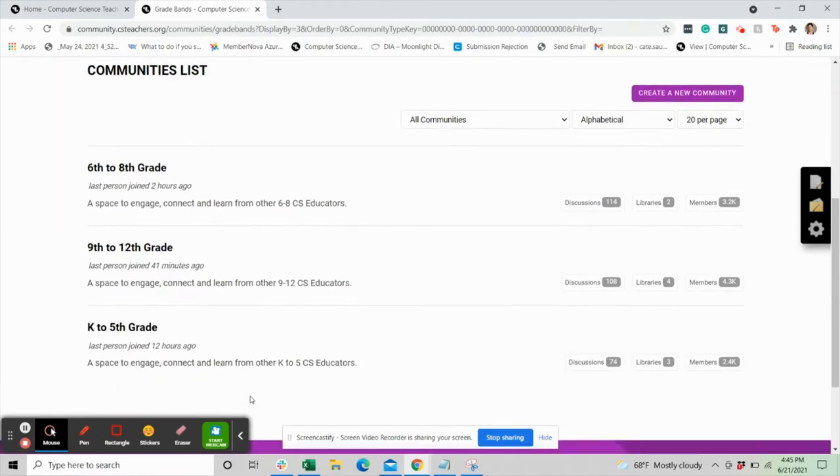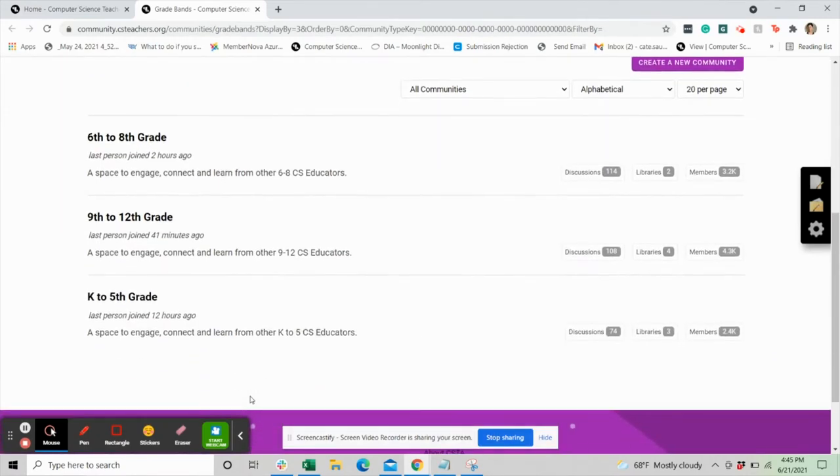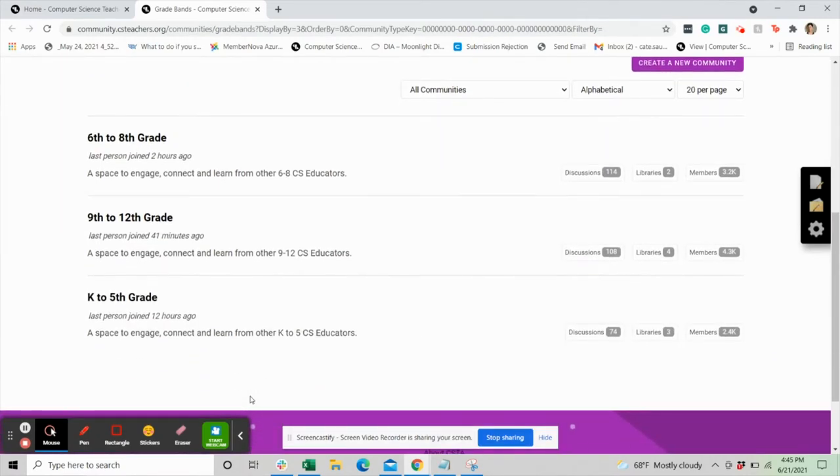Here you'll find active conversations and resource sharing from others teaching CS in your grade bands. We encourage you to visit the site and share some of your favorite classroom resources or respond to someone's post. The more you engage with the community, the more you'll get out of it.